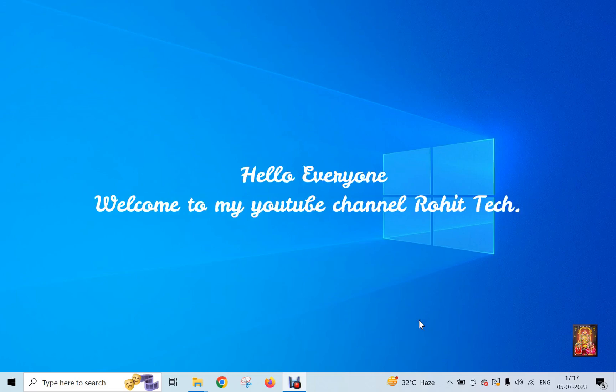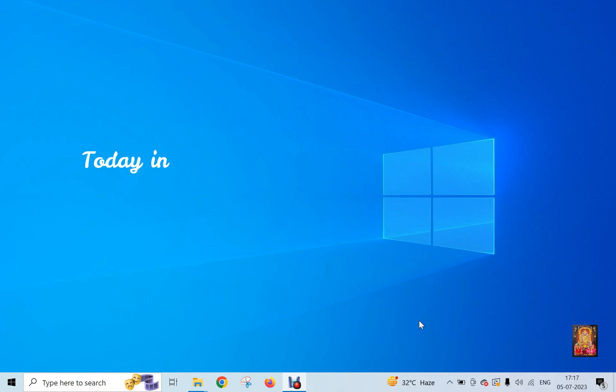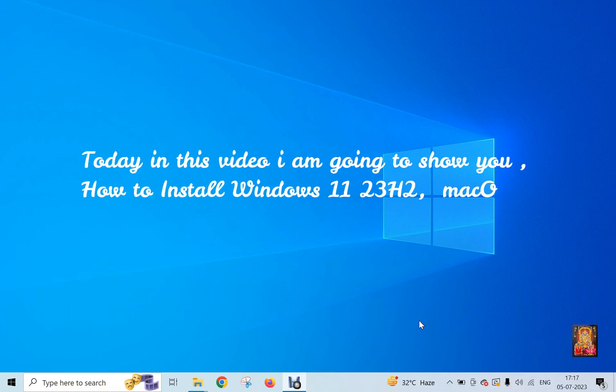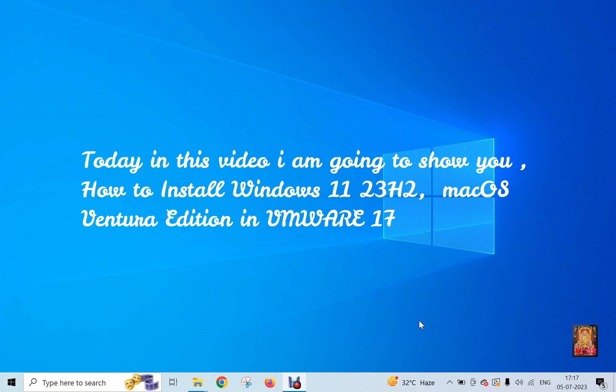Hello everyone, welcome to my YouTube channel Rohit Tech. Today in this video I am going to show you how to install Windows 11 23H2 Mac OS Ventura Edition in VMware 17.